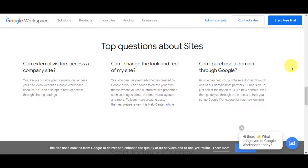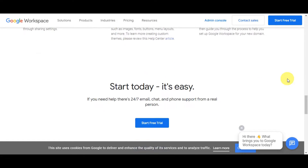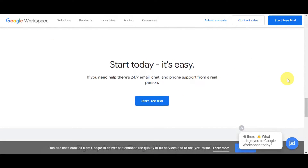People outside your company can access your site even without a Google Workspace account. You can use pre-made themes created by Google or create your own theme, and Google can help you purchase a domain through one of their domain host partners.